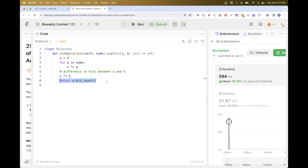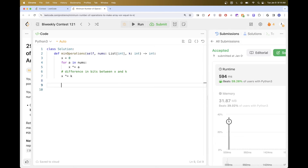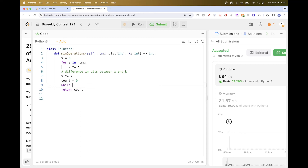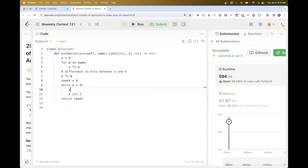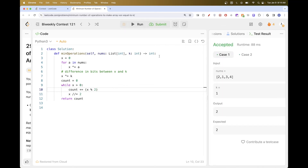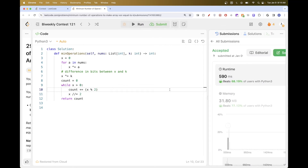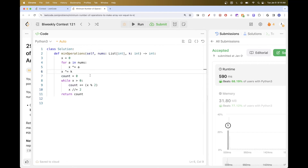And that passes. So that's pretty much the idea. Let's code it up and submit. So: initialize X to zero, then loop through every number in the array and XOR with it. Then do X XOR K to find differing bits, and return X.bit_count(). That's it for this problem. Thanks for watching and see you on the next one. Bye.